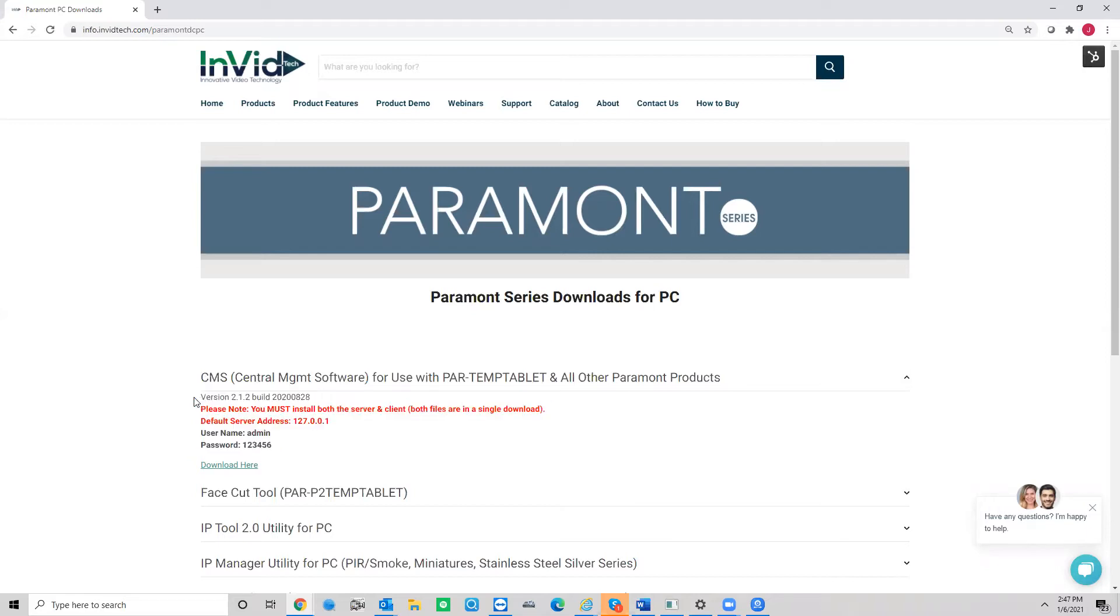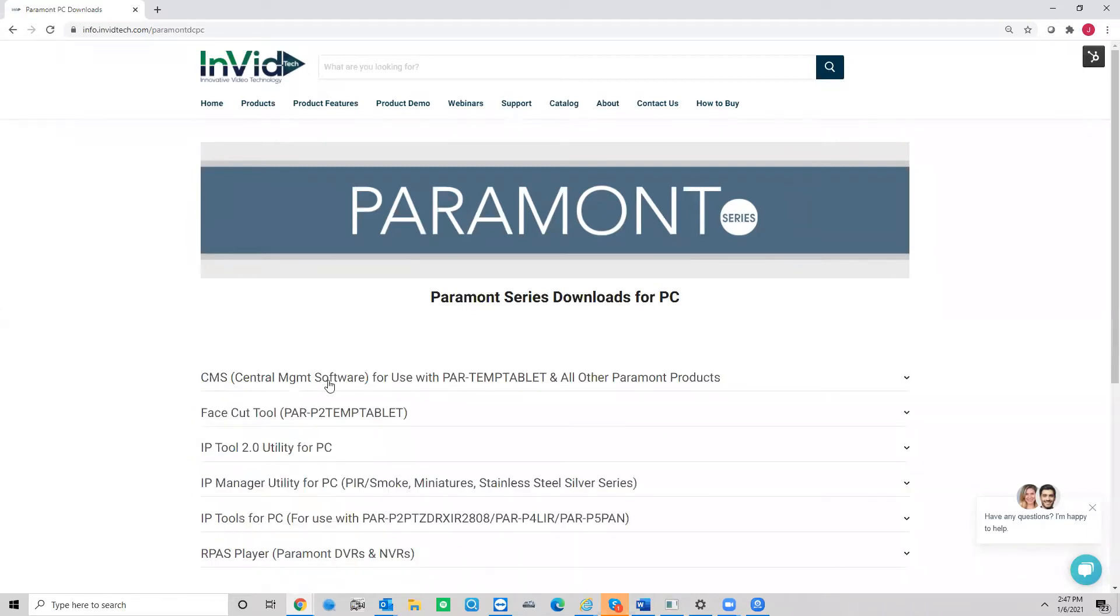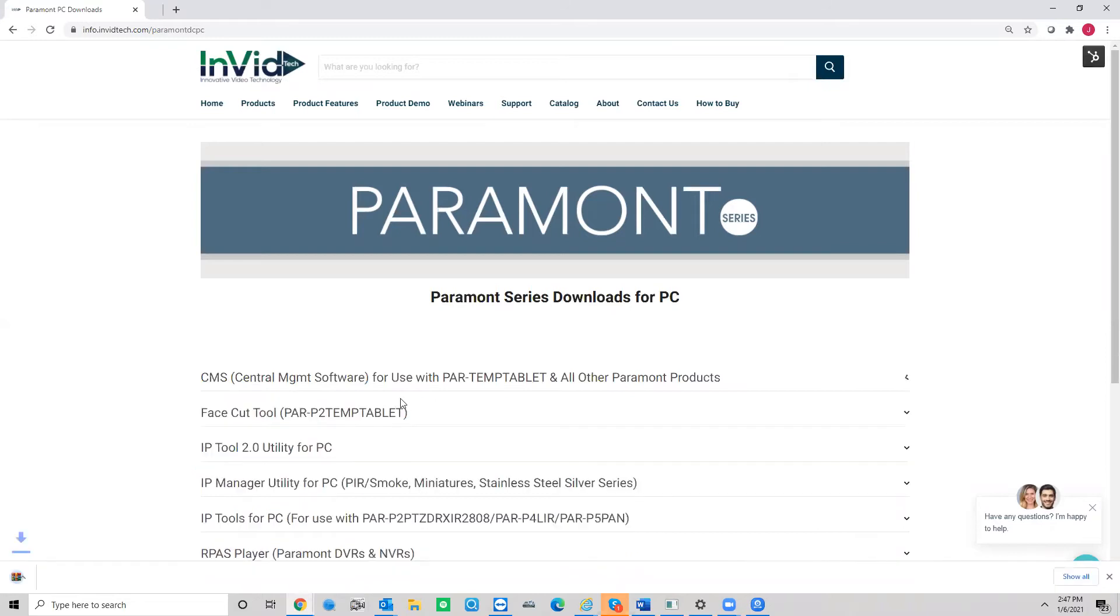All right, so you're going to need this information. Definitely mark this down. This is going to be your login information for the program. All right, so you're going to go to where it says Download here. You're going to run the download.